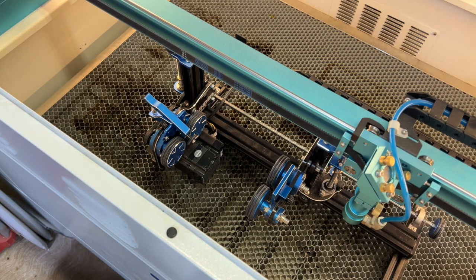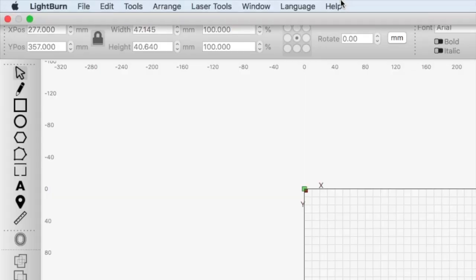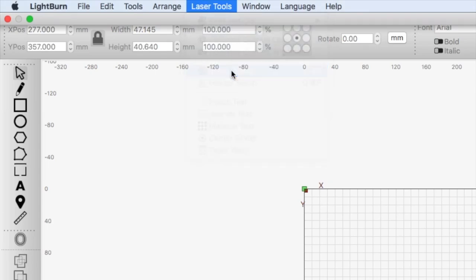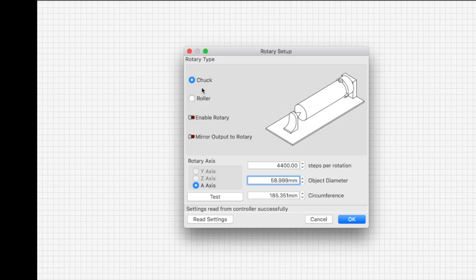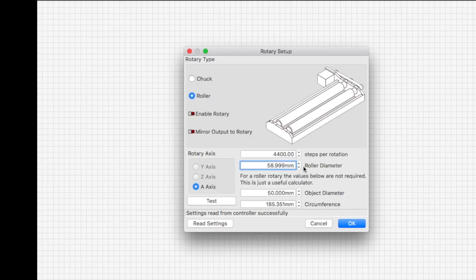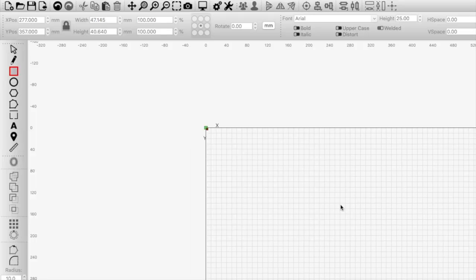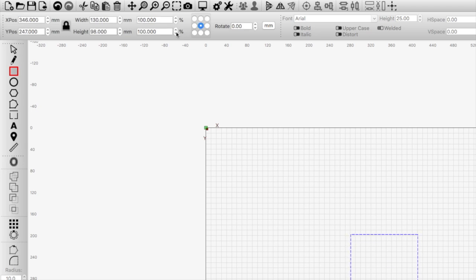All right, now let's jump into LightBurn. We'll go to Laser Tools, Rotary Setup, and we want to change to a roller since we're using a roller rotary. If you scan the QR code for Rotoboss, you can then go to their link there and they have all the settings for a bunch of different lasers. So there I just put in the input settings for the Thunder laser.